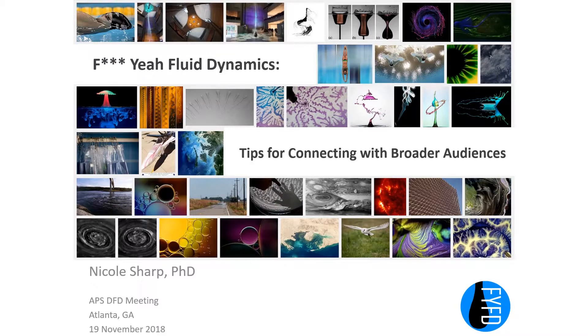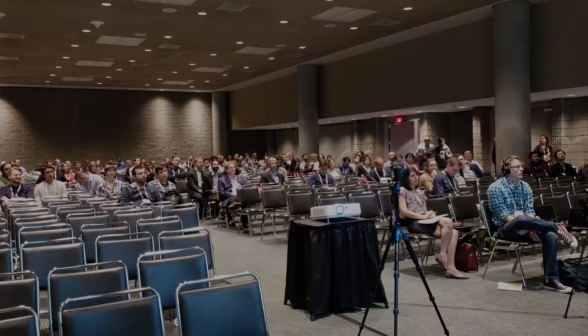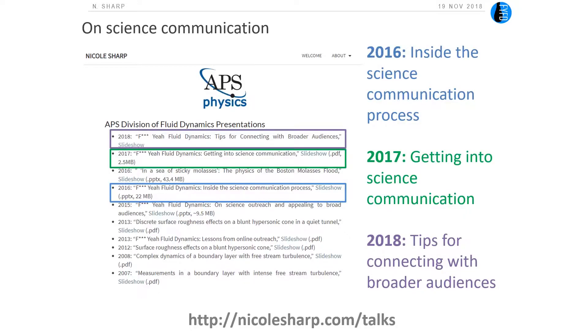Welcome and thank you all for coming today. This is actually the third in a series of talks that I've given here at APS focused on science communication. In case you missed any of the past ones, which covered things like the science communication process in general and resources for getting into science communication, they are all available online at nicolesharp.com/talks. And if you haven't written that down yet, don't worry, it comes back again at the end.